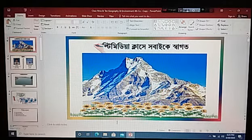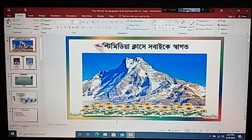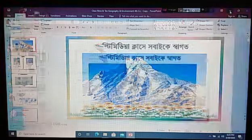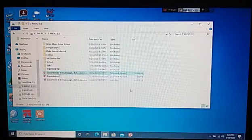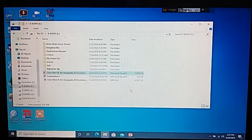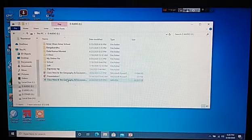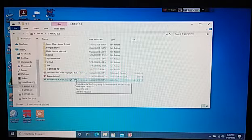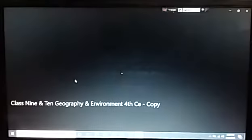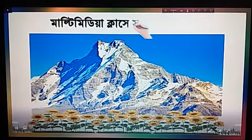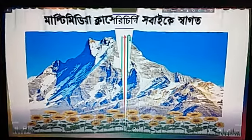Now my video has been created. My dear teachers, minimize your main content and see where your content or file was saved. In that place, this video has been saved. Now you can open and run the video. Double-click on the video to open it. Please see my video for a few moments.